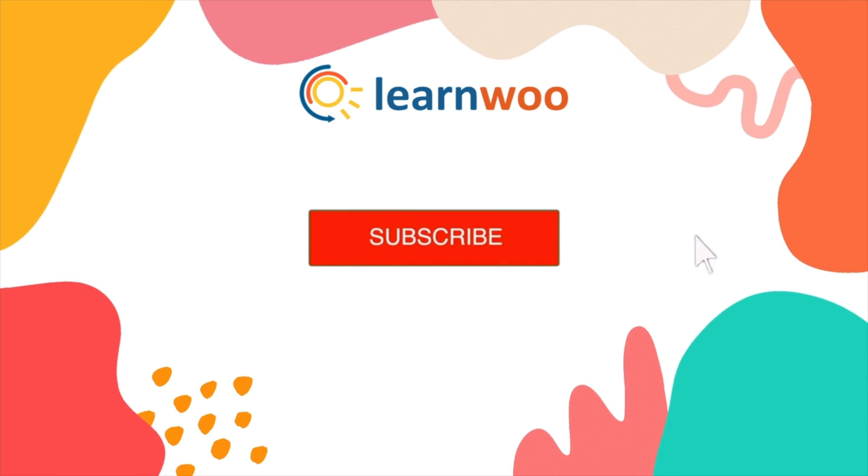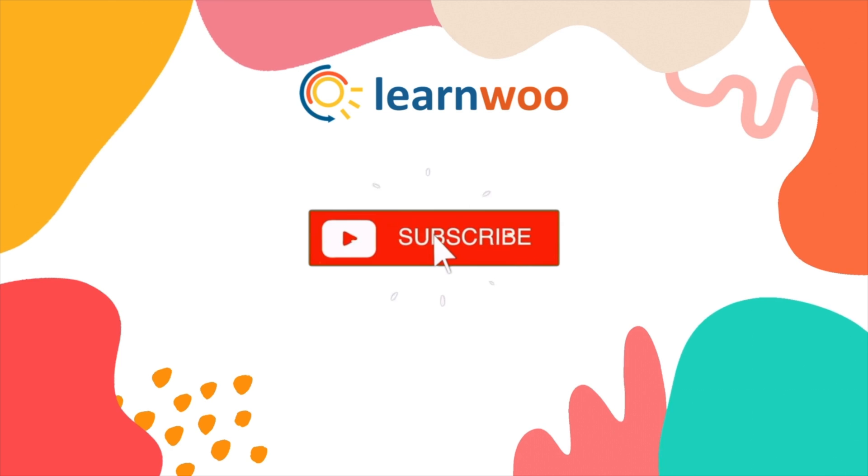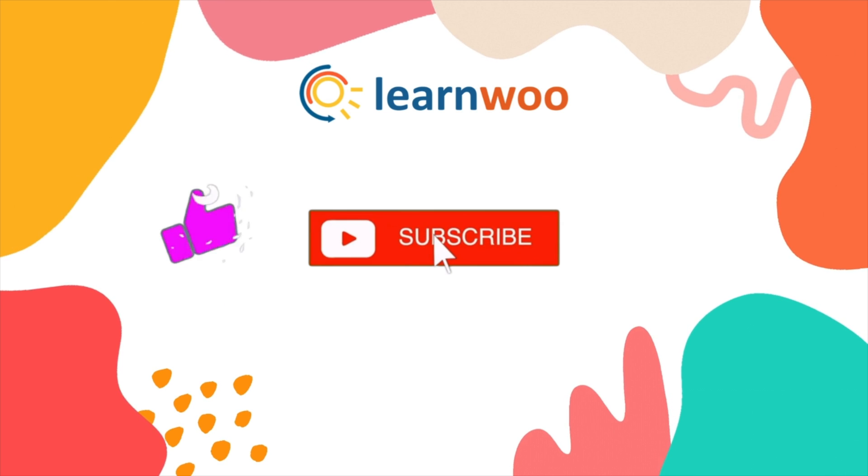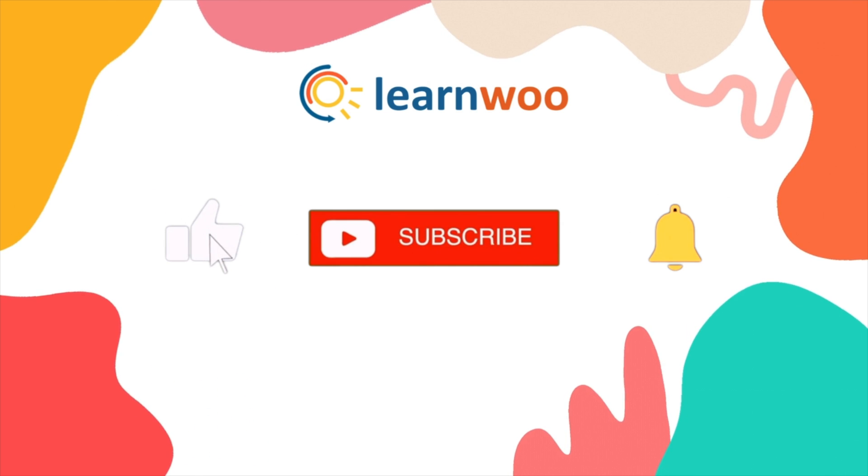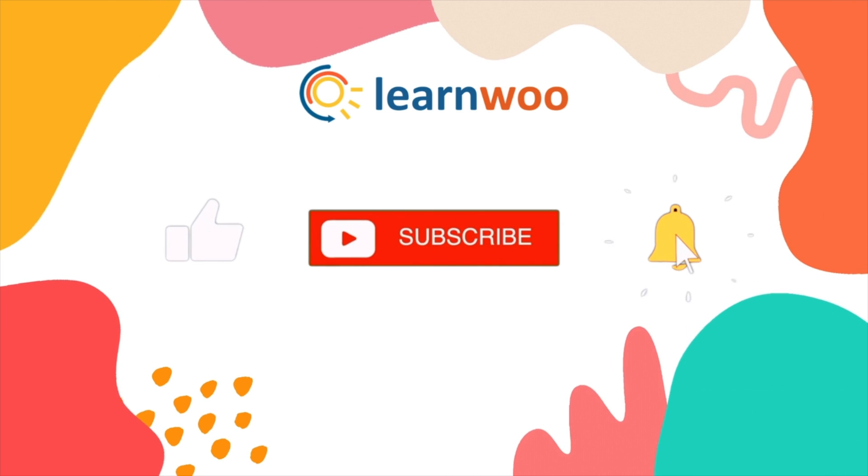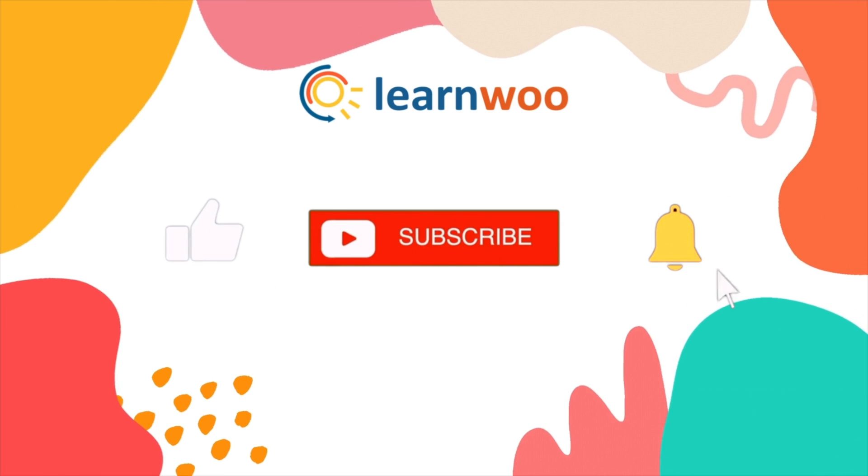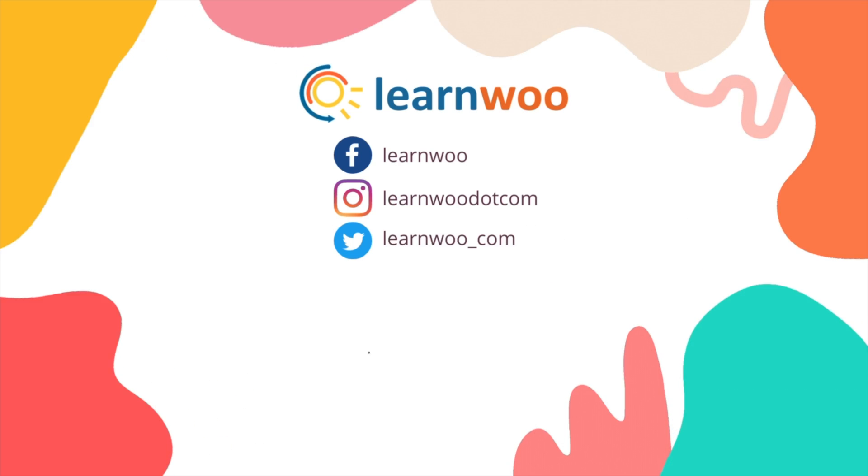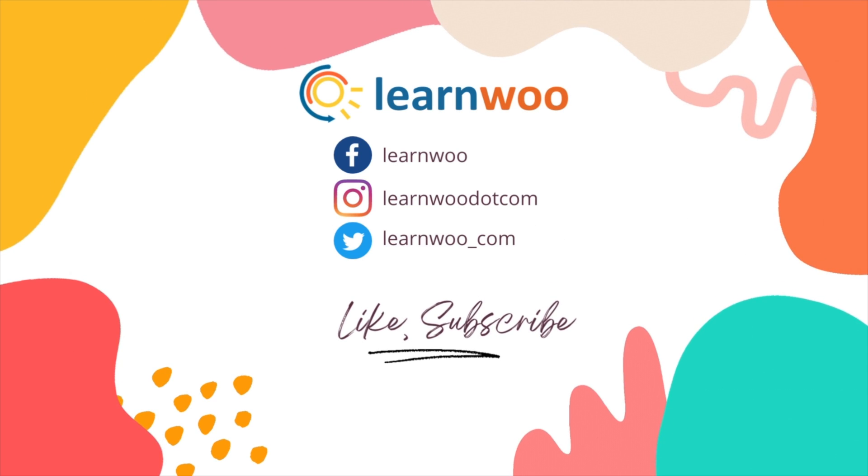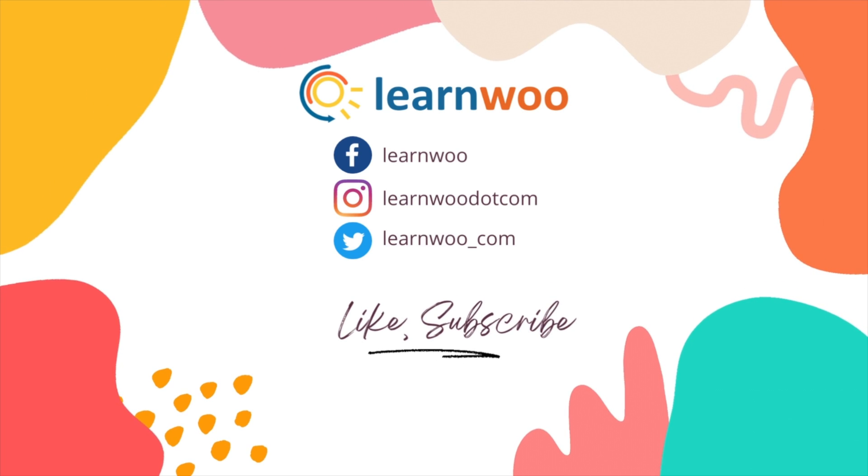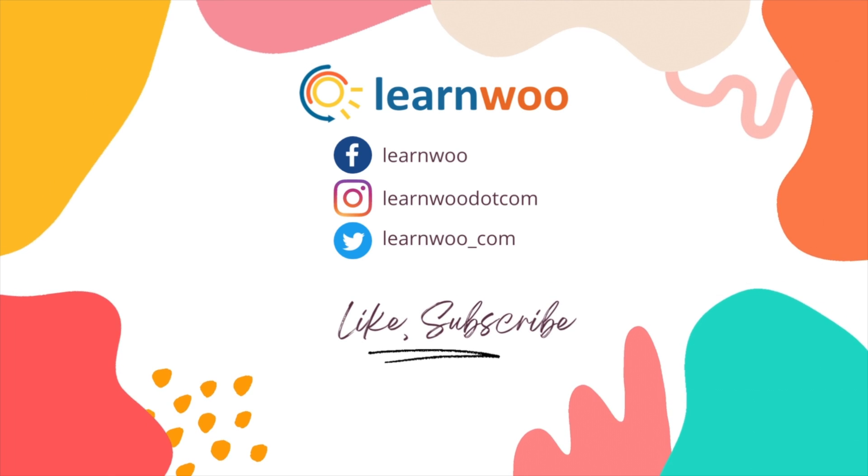If you like this video give a big thumbs up and subscribe to our channel for more videos like this and don't forget to hit the bell icon to keep getting updates on more such videos. Thank you so much for watching and I'll see you in the next video.